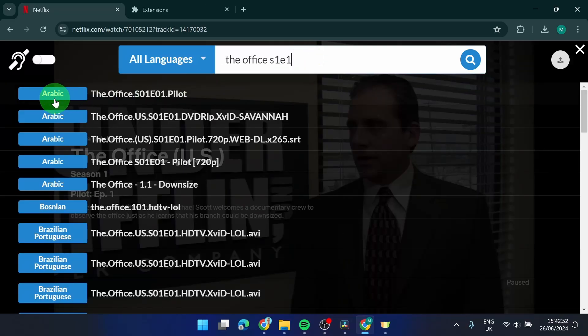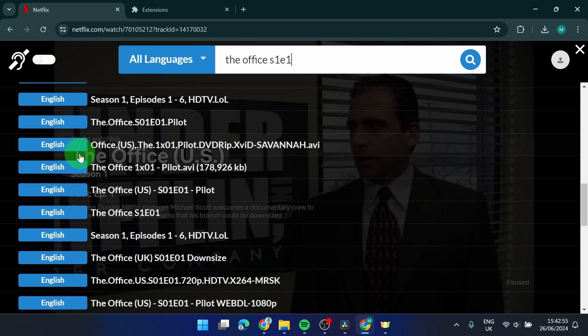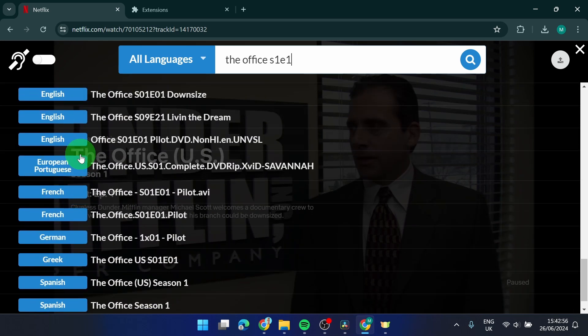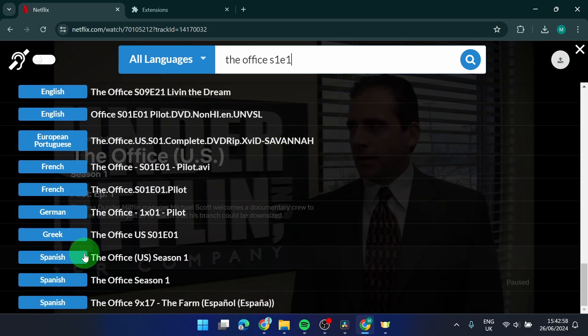There are a few options here: Arabic, Brazilian, English, and French, German, Spanish.